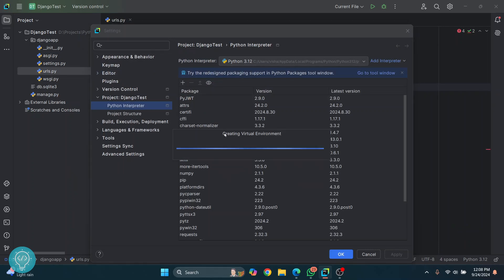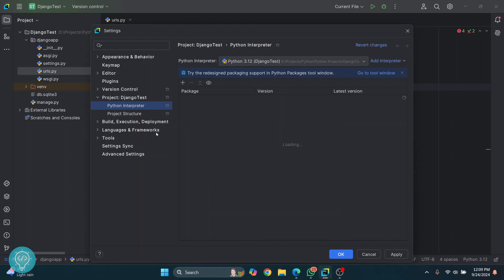Now the virtual environment is being created, so after this is created we will use this for our project. Let's wait. Okay, now it is finished, and as you can see in our Python interpreter, this one is selected—the one that we just created. Just click on apply.